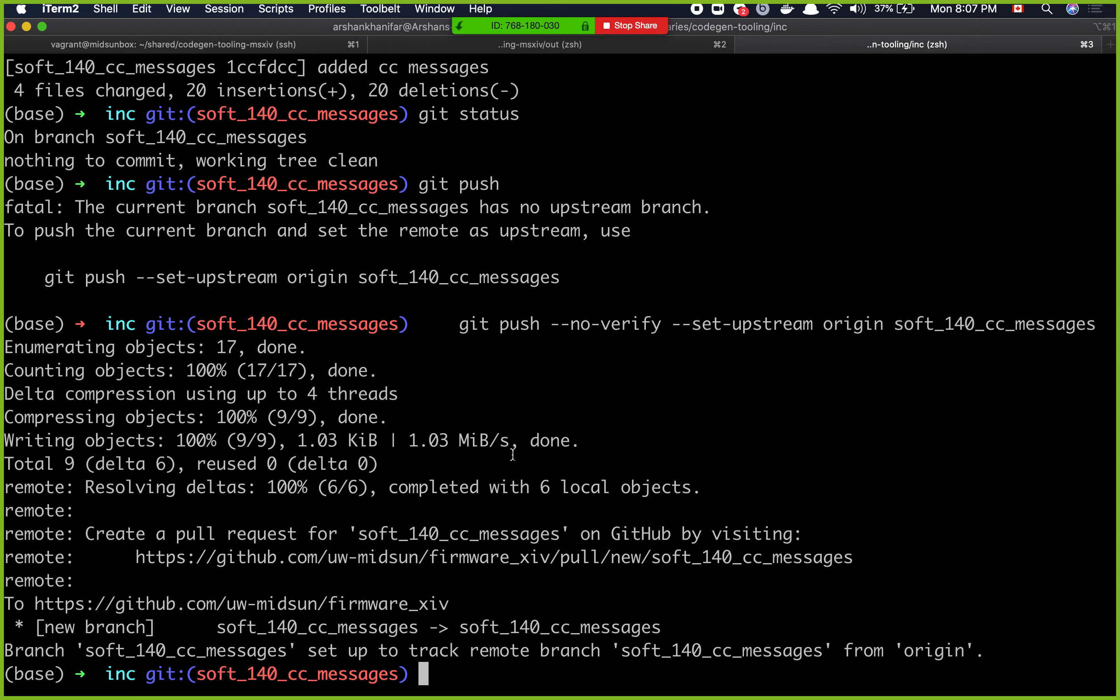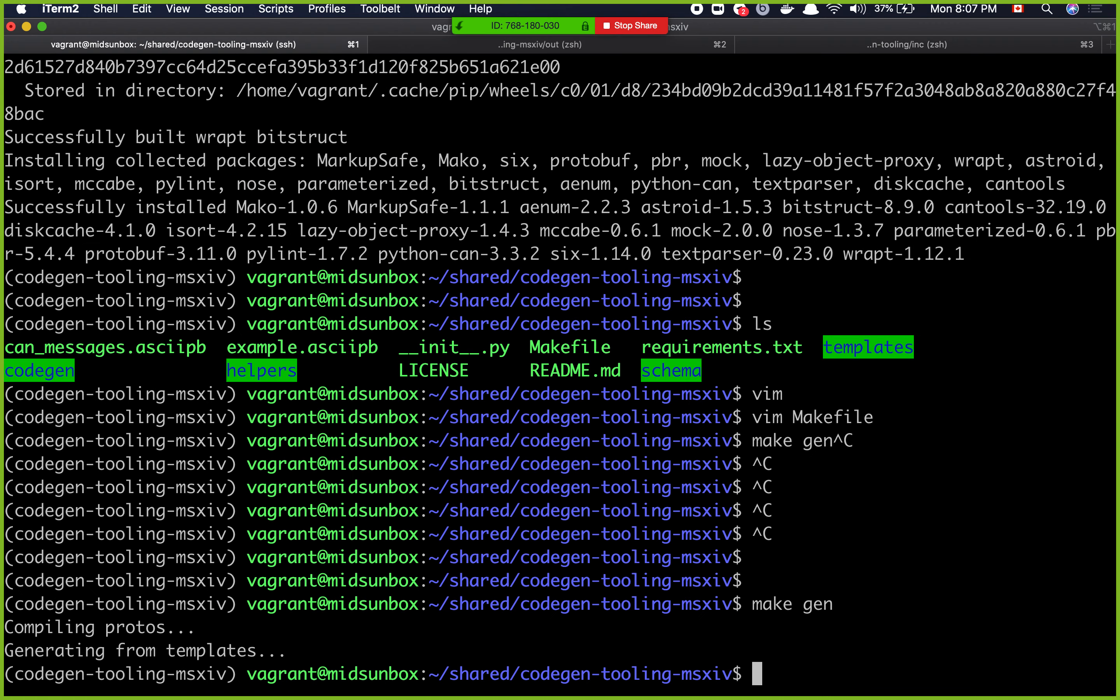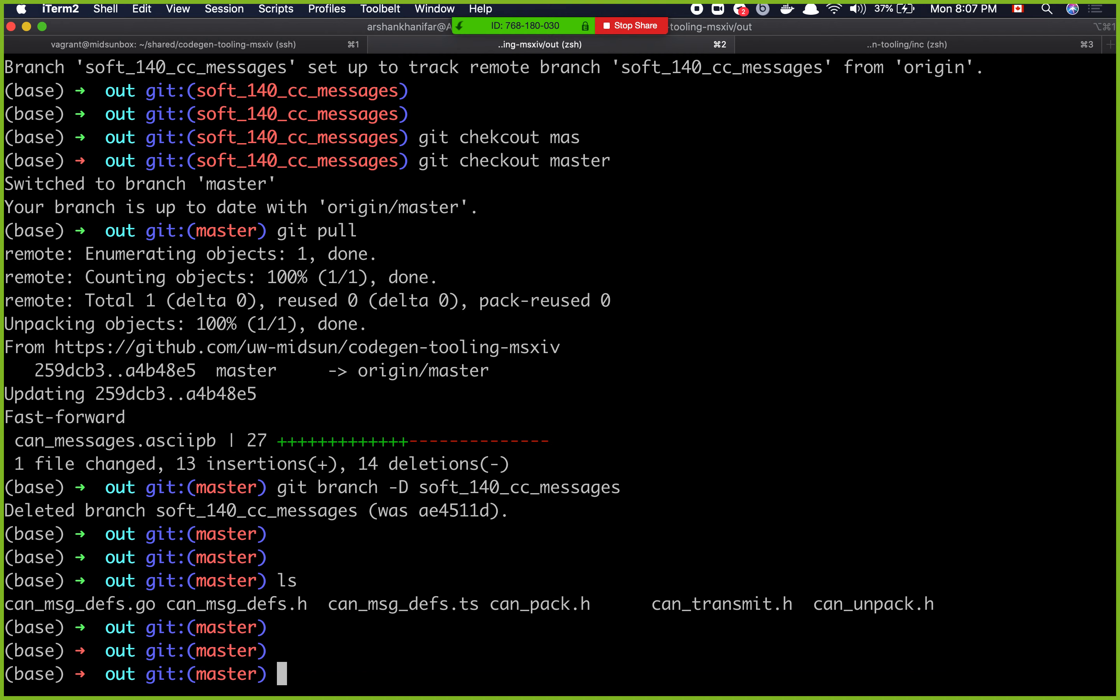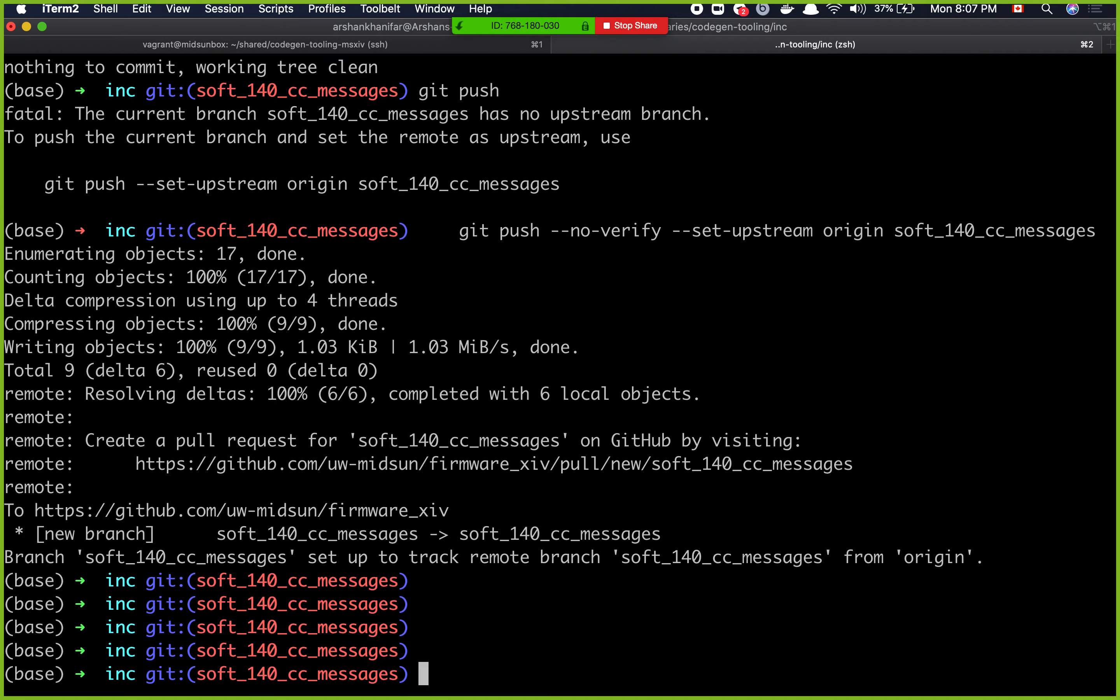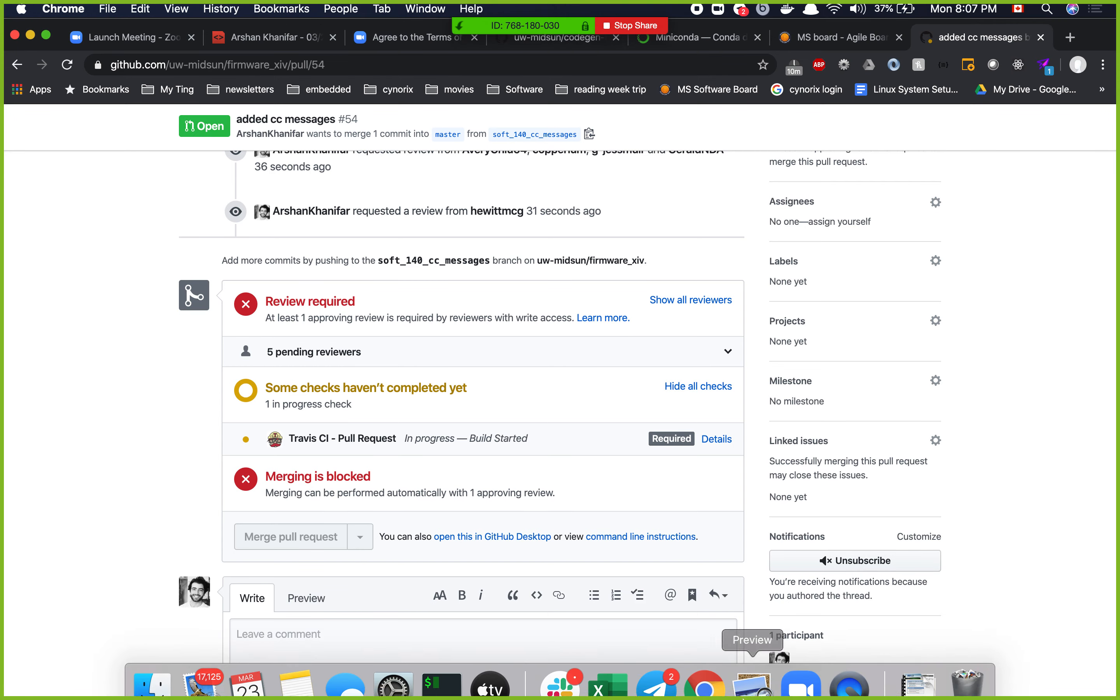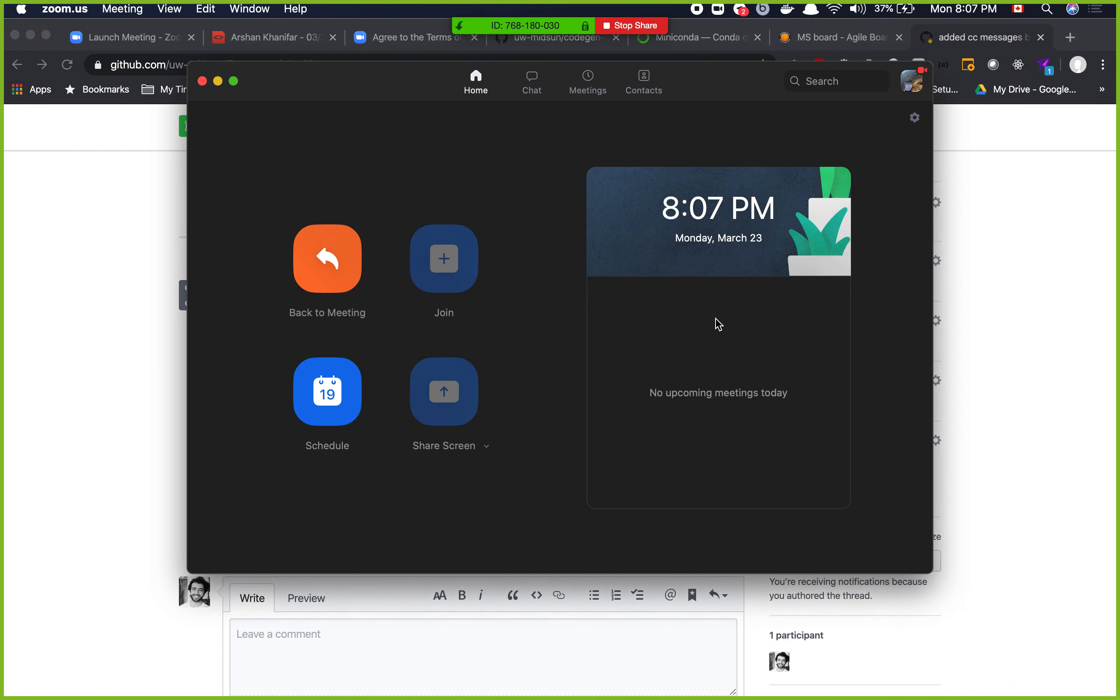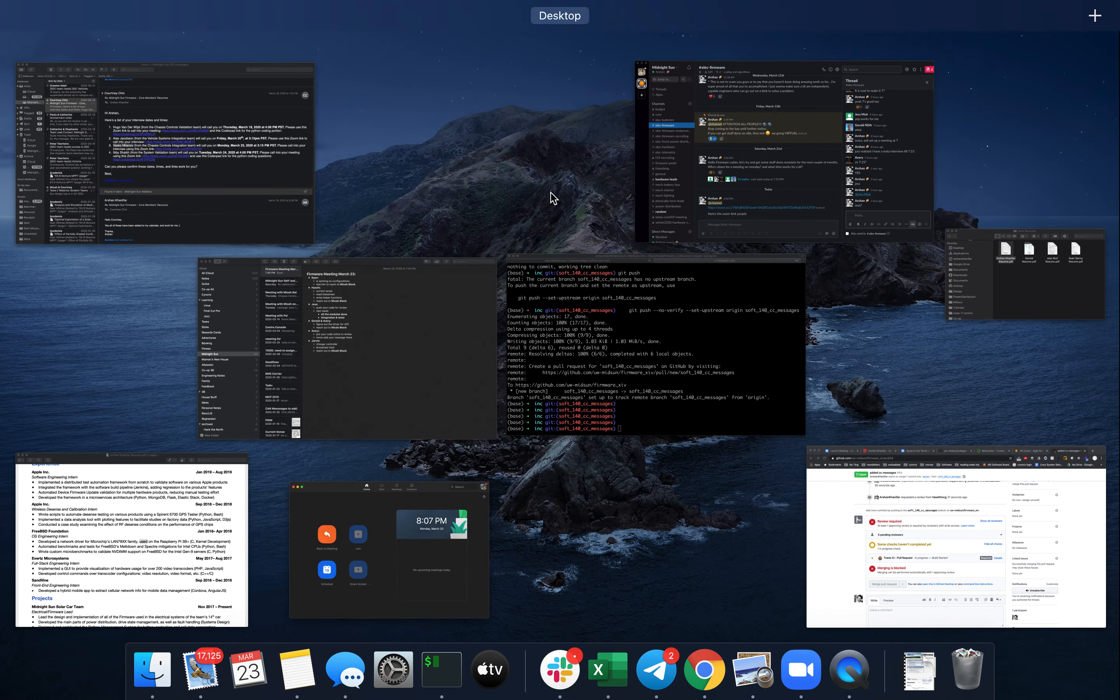But that's pretty much it. I showed you guys how to set up our code gen tooling, and also how to add a new CAN message, how to generate new files, and also add it to the firmware repository, and also make a new branch and yada yada yada, all that good stuff. So any questions? Is anything unclear right now? No? I'm going to assume all of y'all are going to be good.